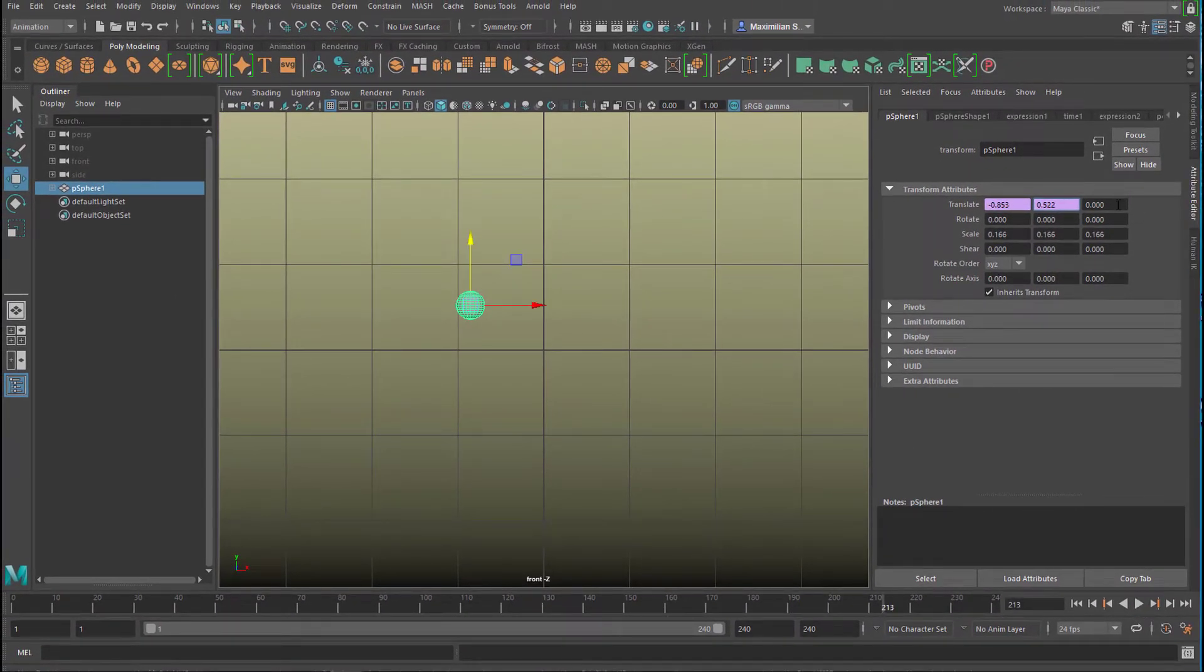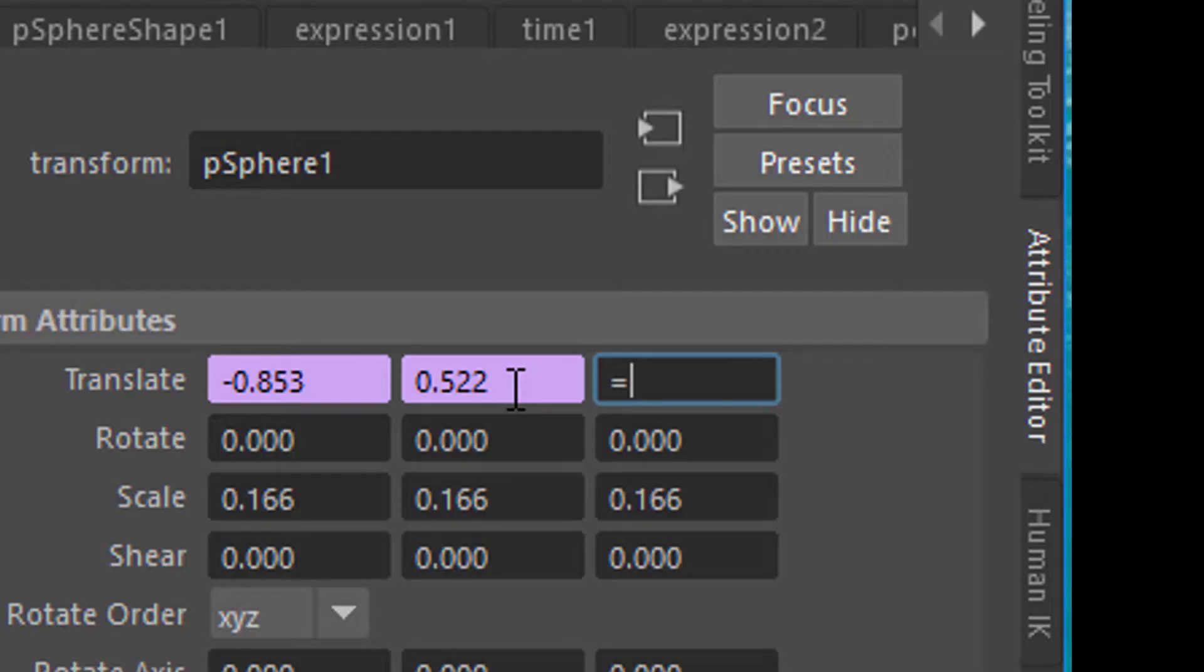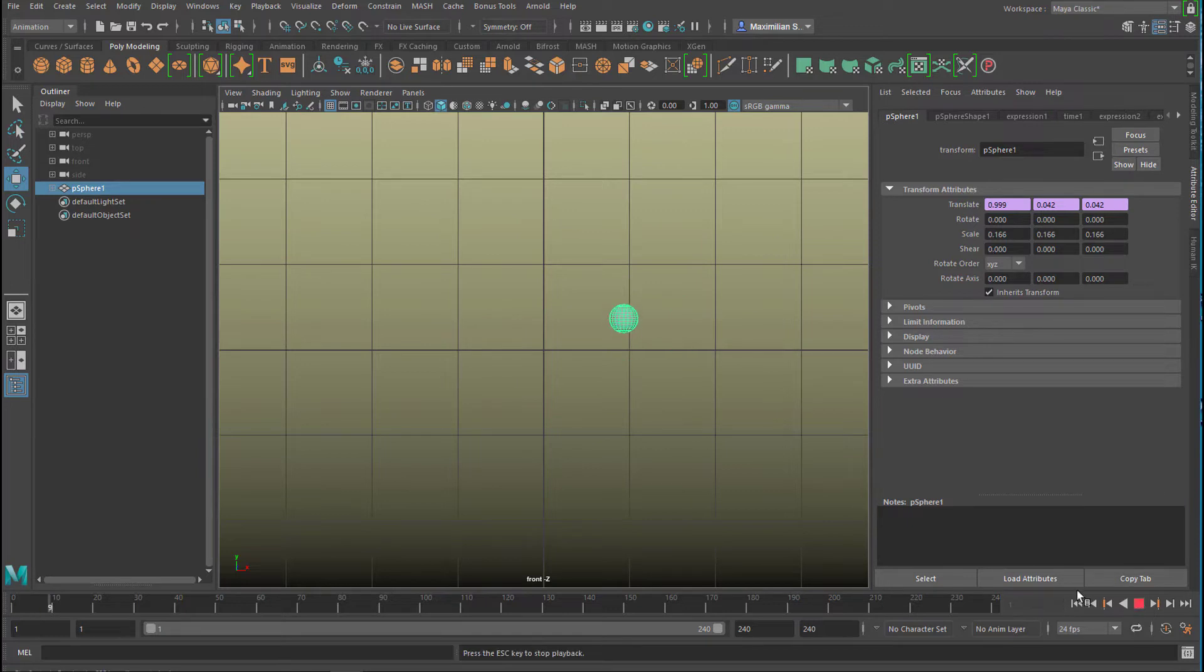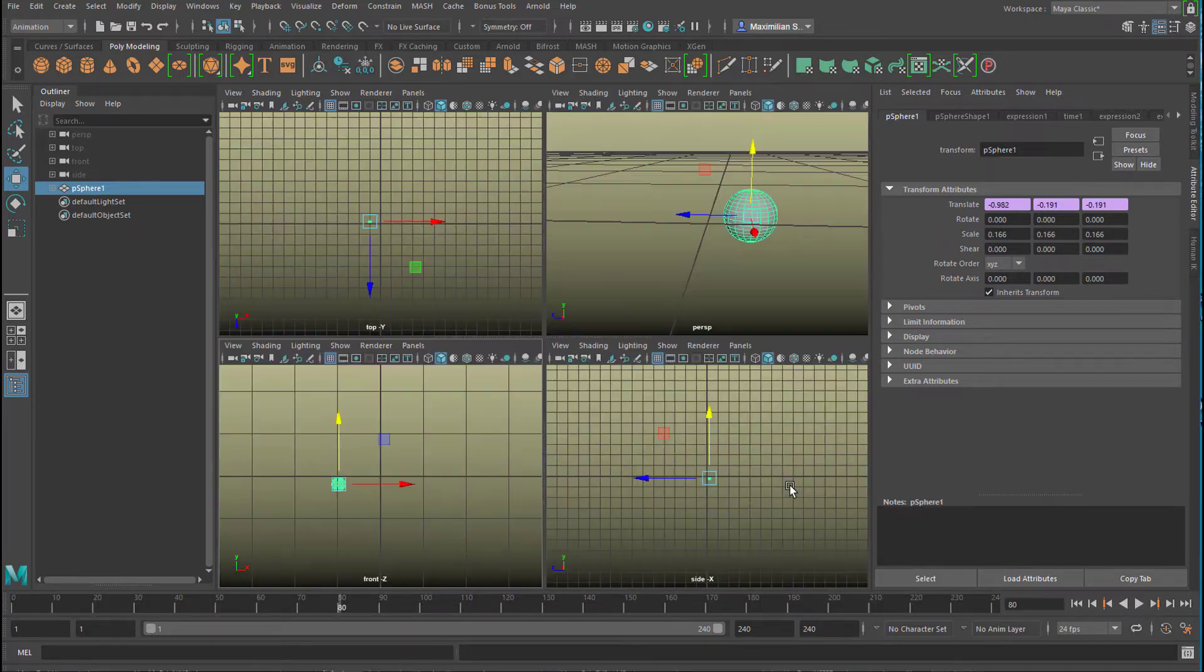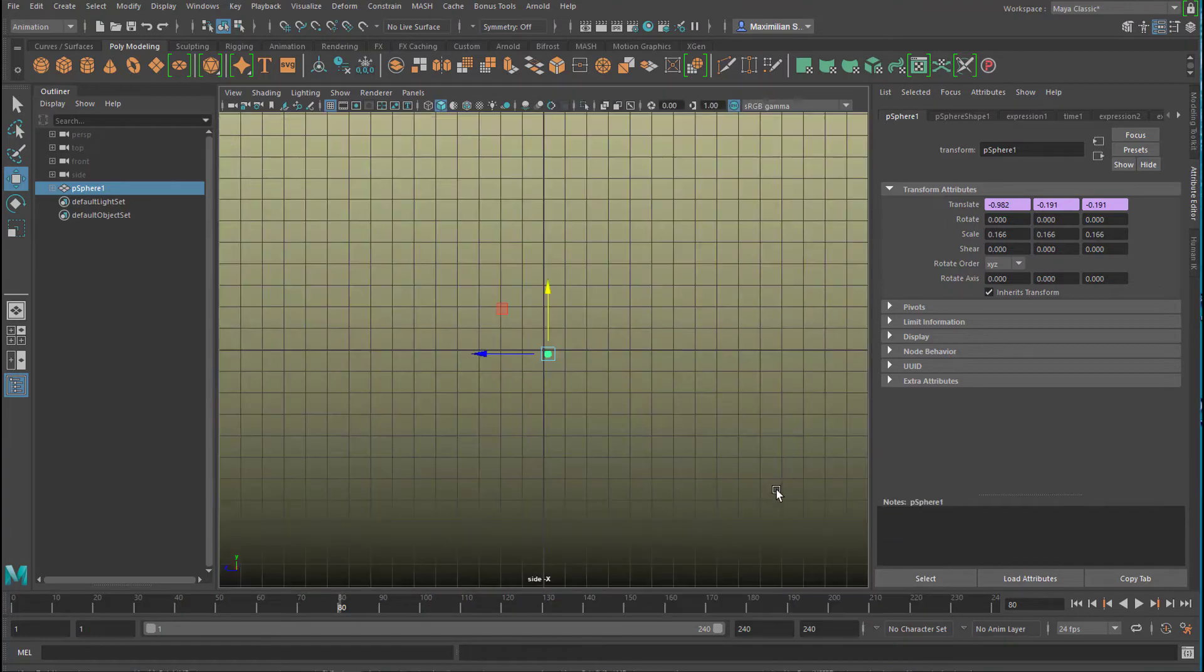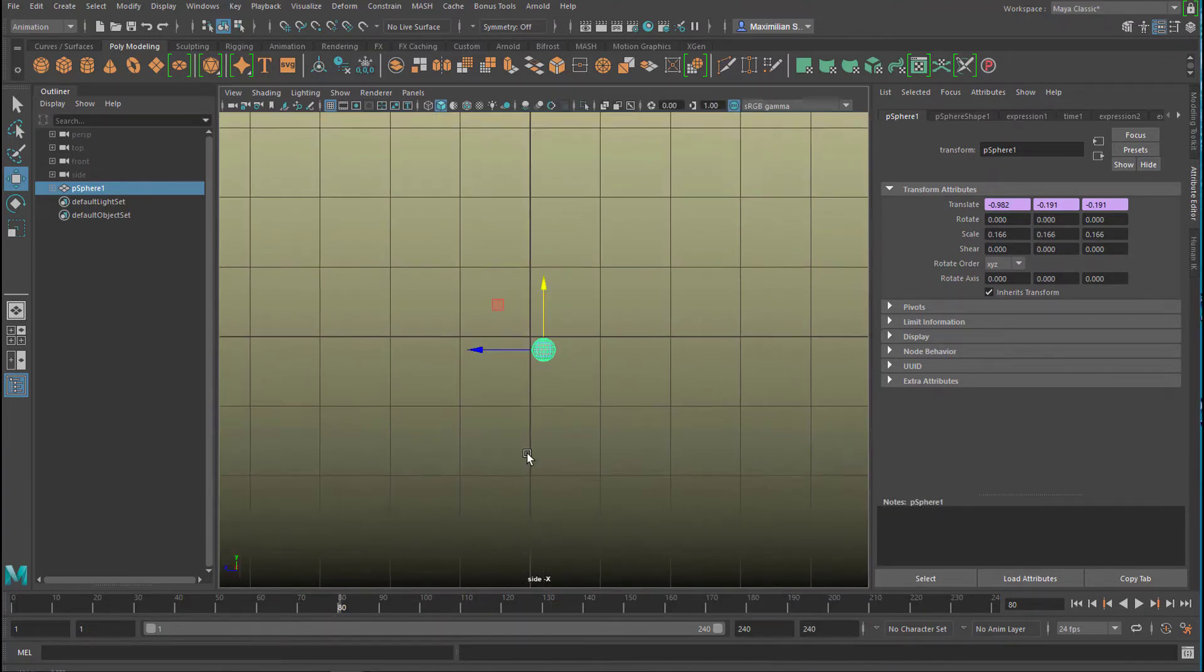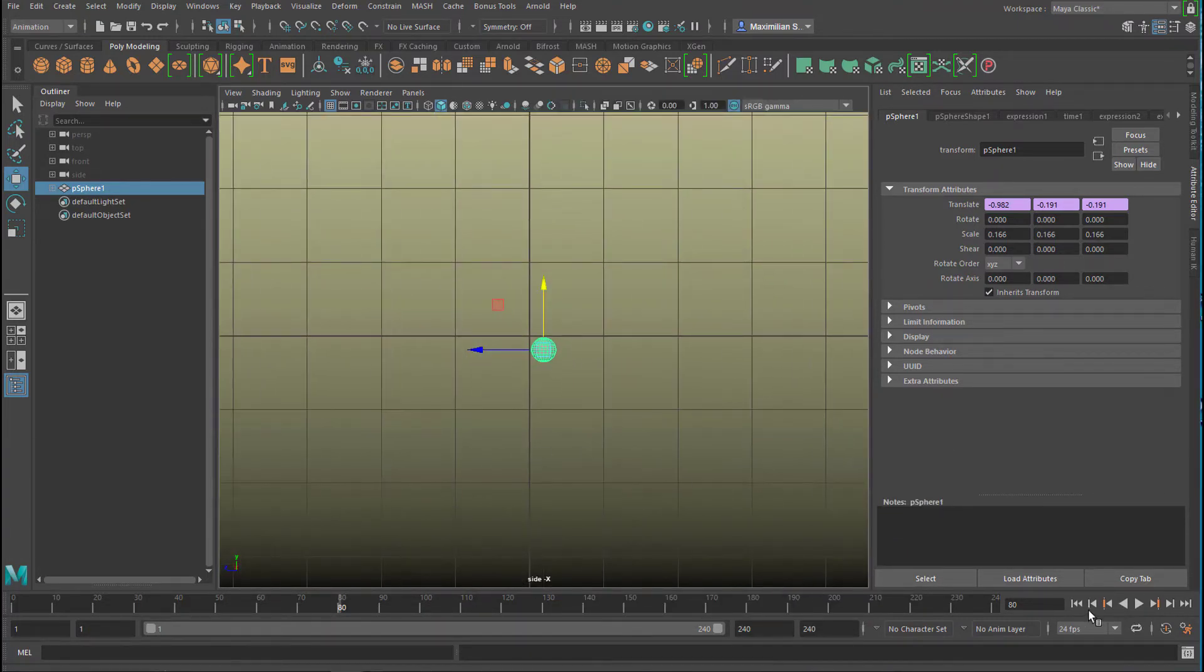What happens if we type in equals sine of time in the z parameter field? Of course, nothing will change in that view here. We still see a circle, but if we go to the side view and get a little bit closer, we see this.